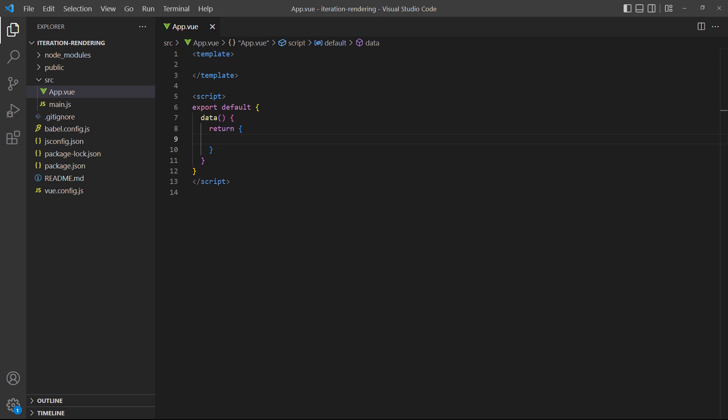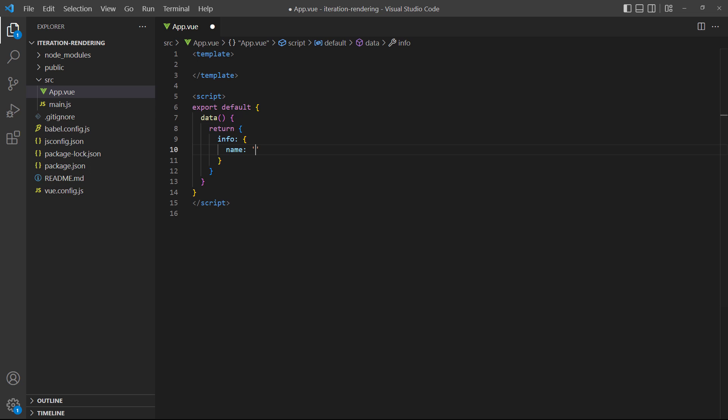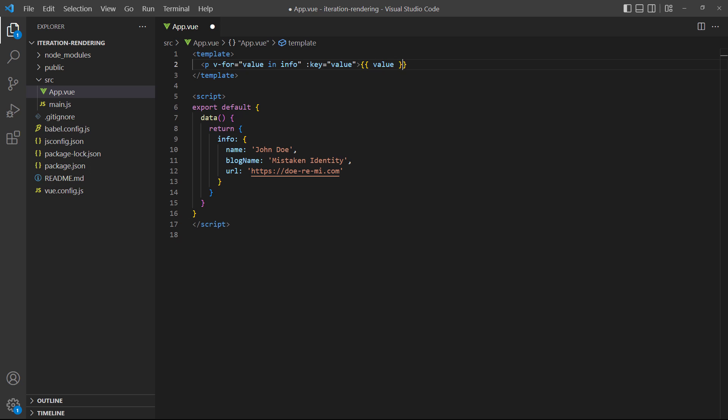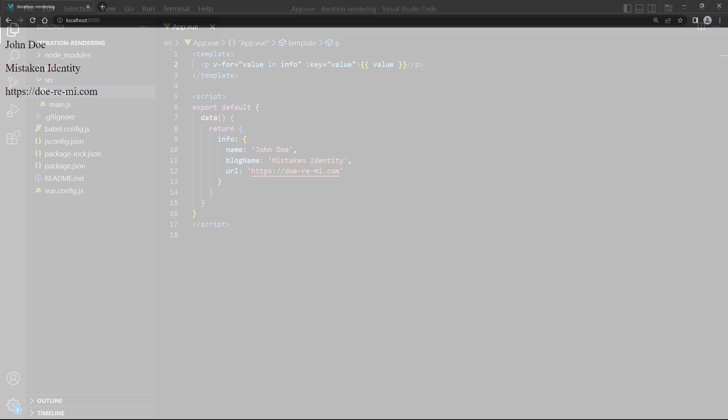Sometimes, the data we want to iterate over will be stored in a single object. In that case, we want to loop over each property just like we do with an array. As an example, we'll create an object with three properties and iterate through it in a paragraph. When we run the example in the browser, we see each property displayed as its own paragraph.